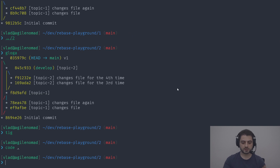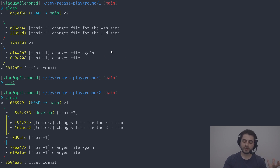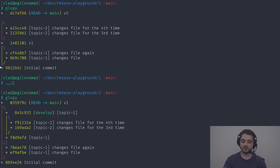Whatever convention your team uses, it should include the branch name in the actual commit messages, because pointers to branches are going to be deleted at some point. This is also why it's common to include ticket numbers in branch names, and therefore in commit messages — so later you can still see what things were related to.